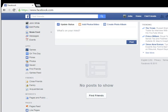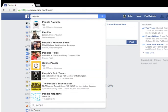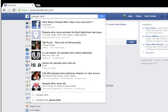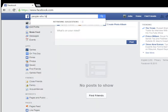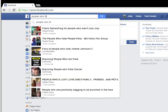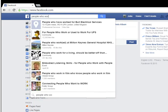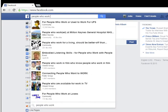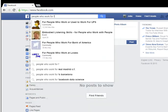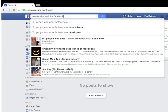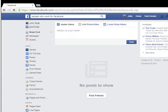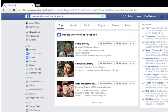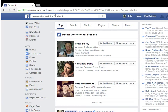Let me dive into searches straight away. I'm using an ID I've only just set up, so I've got no likes or group memberships. Anybody could do this after literally one minute — sign in to Facebook and you can search for people who work for a company. I've chosen Facebook and get some returns.